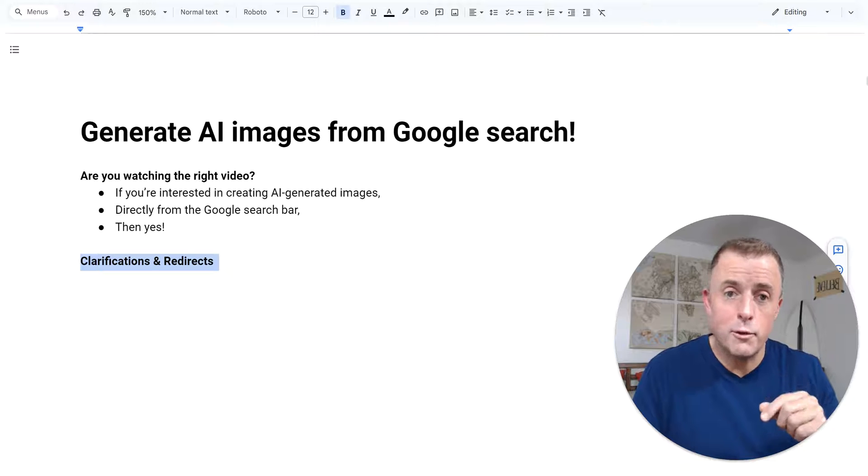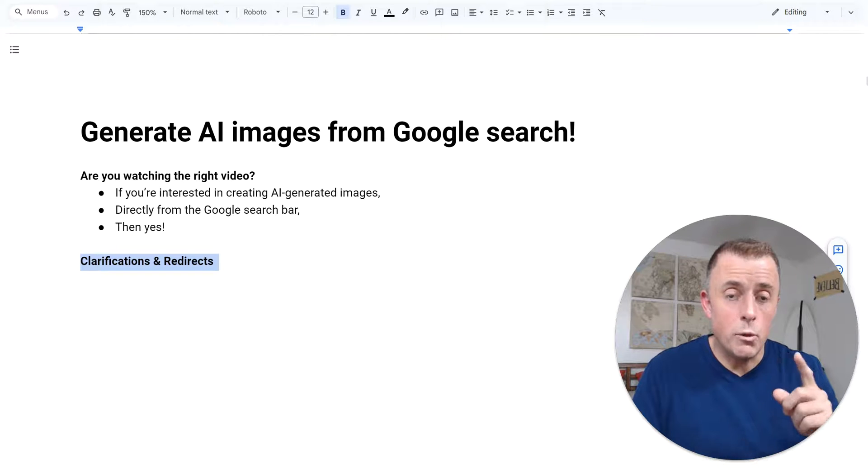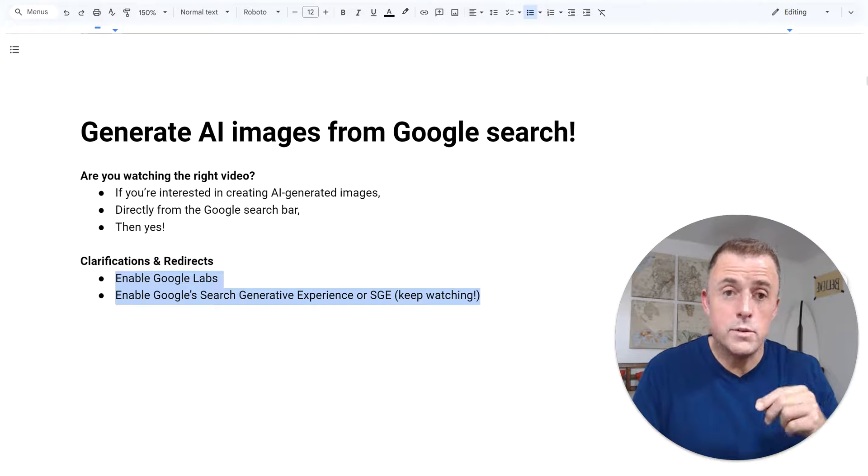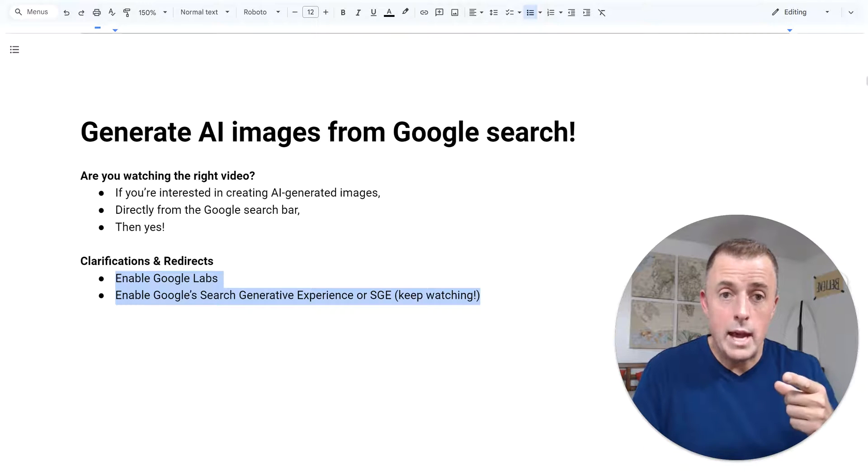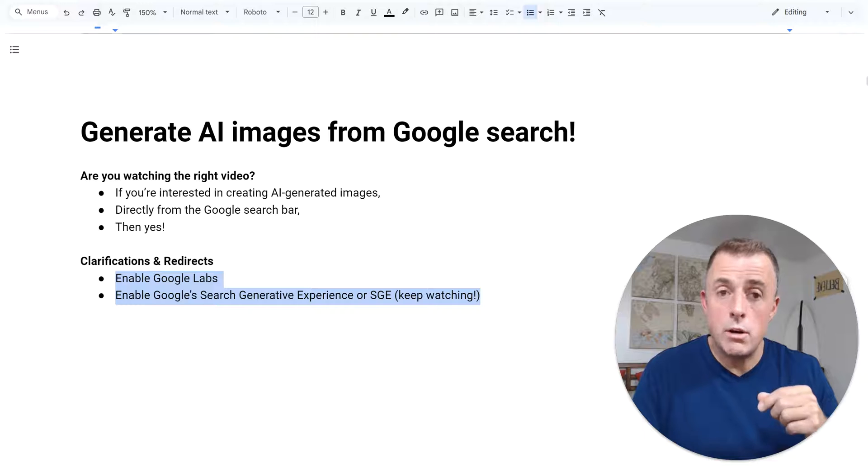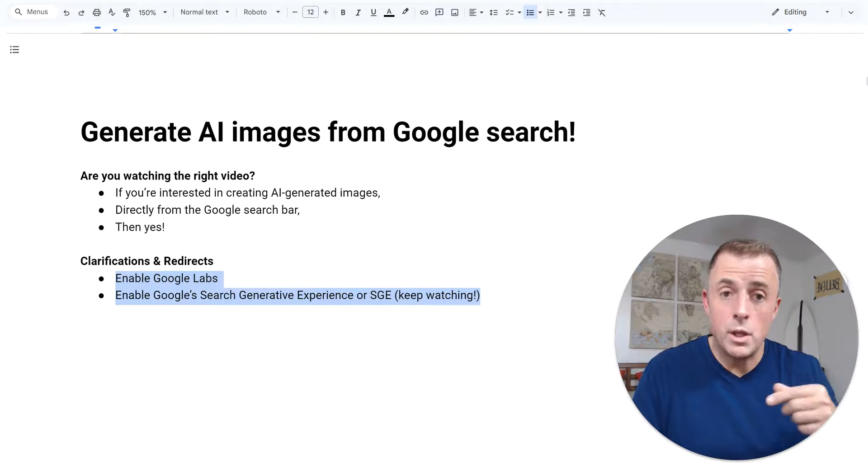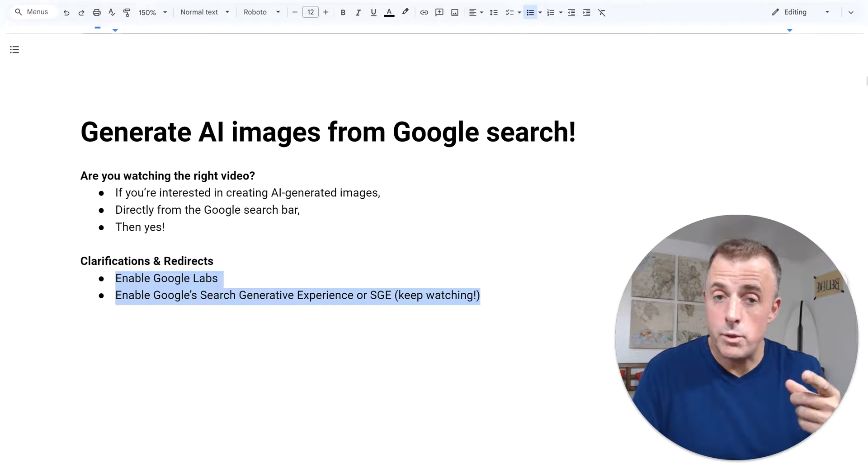First, some clarifications and redirects. Number one, there are two requirements that you must enable for this to work: Google Labs and Google's Search Generative Experience or SGE, and we're going to cover both of those.